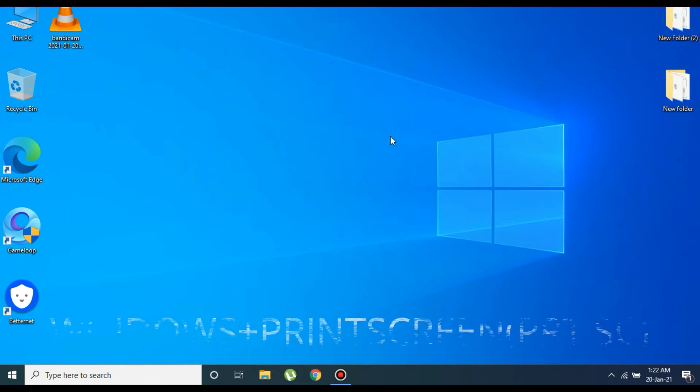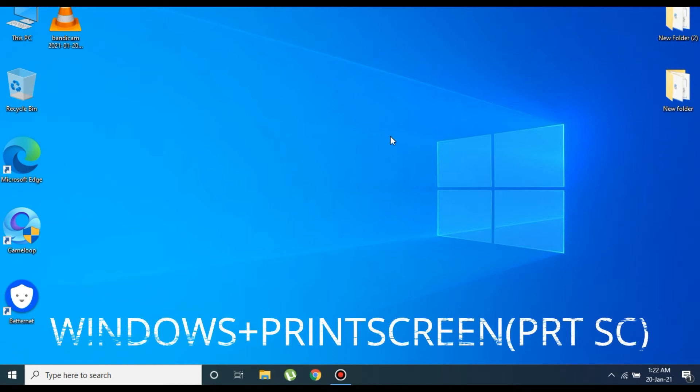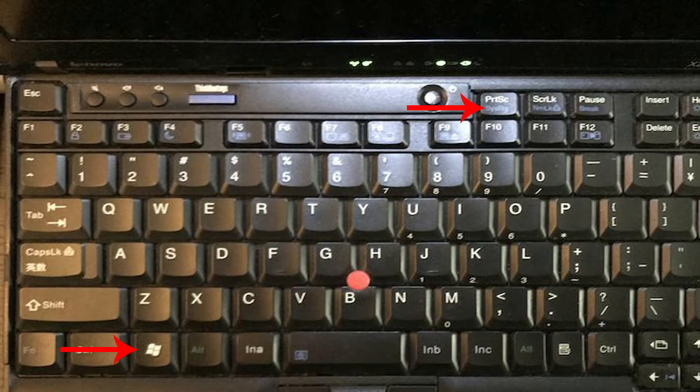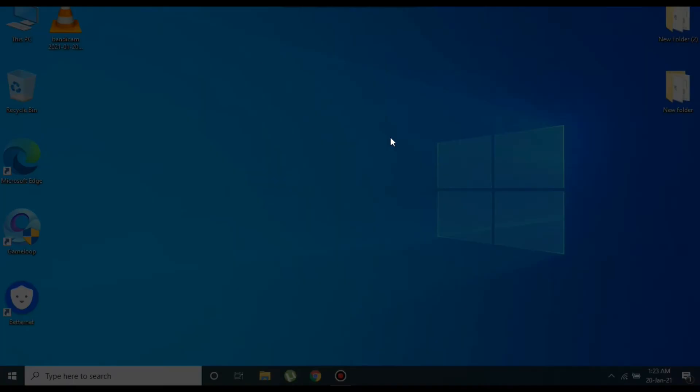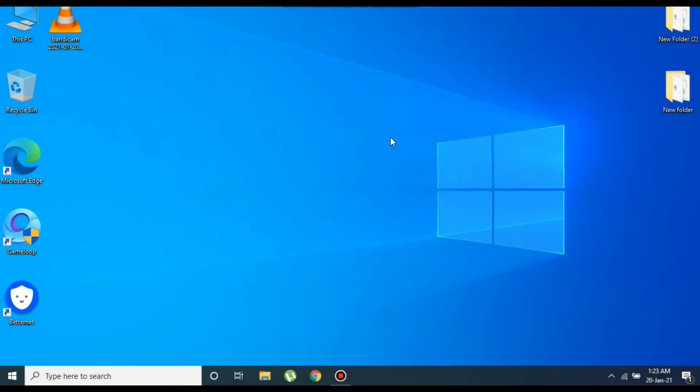So in order to take a screenshot on your Lenovo laptop, all you have to do is press the Windows key and the Print Screen key at the same time. The moment you press these two keys, you will notice that your laptop screen gets dim for a moment, which means your screenshot is taken and it will be saved in the Pictures folder on your PC.